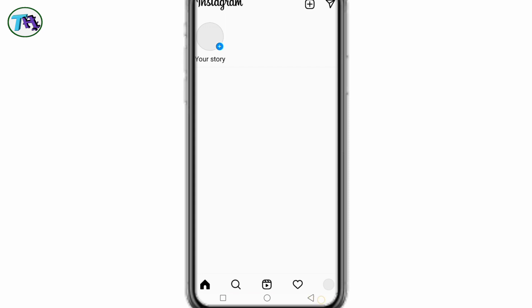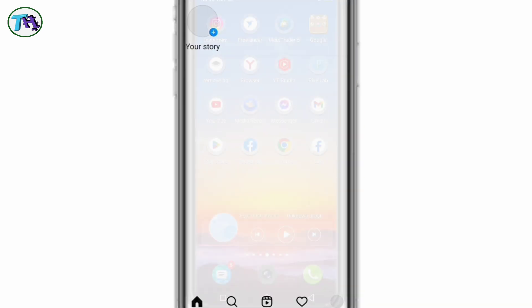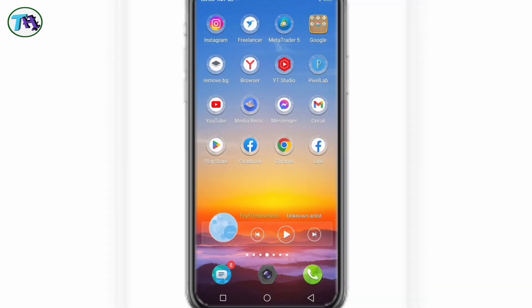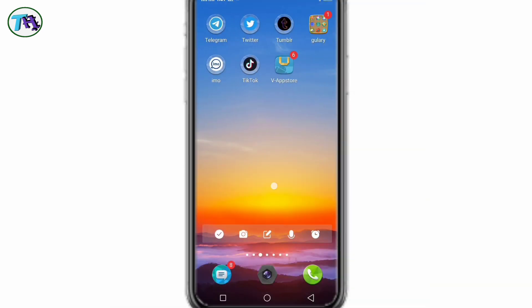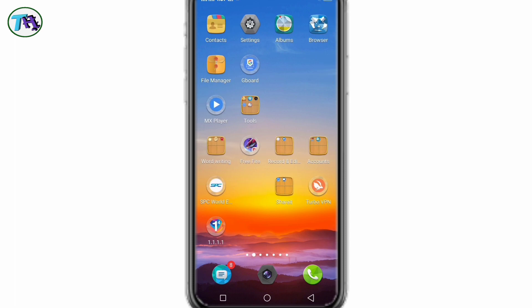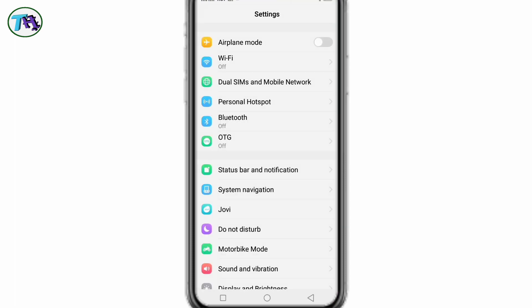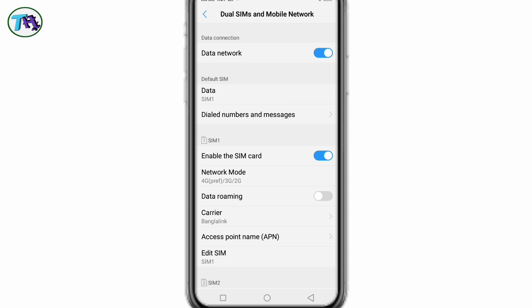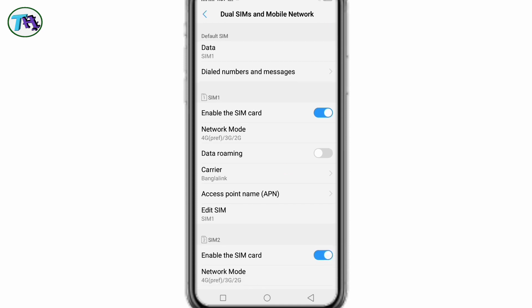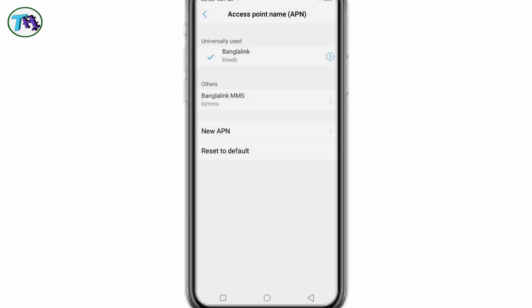So let's start - how to solve this issue. Go to your phone settings, then go to SIM and mobile network, and reset access point name. That means, in short, we call it APN.